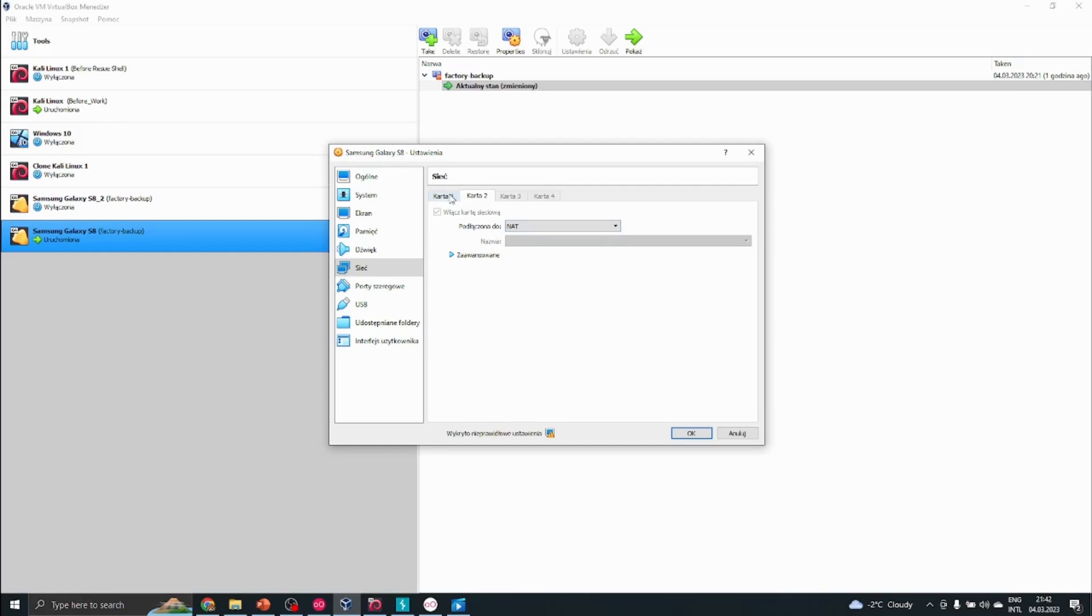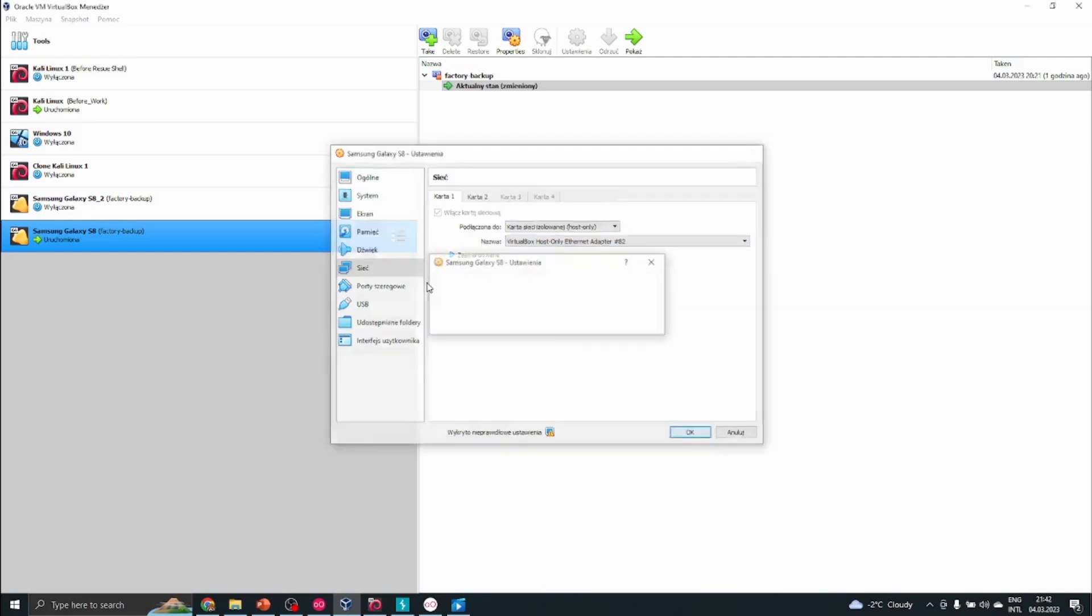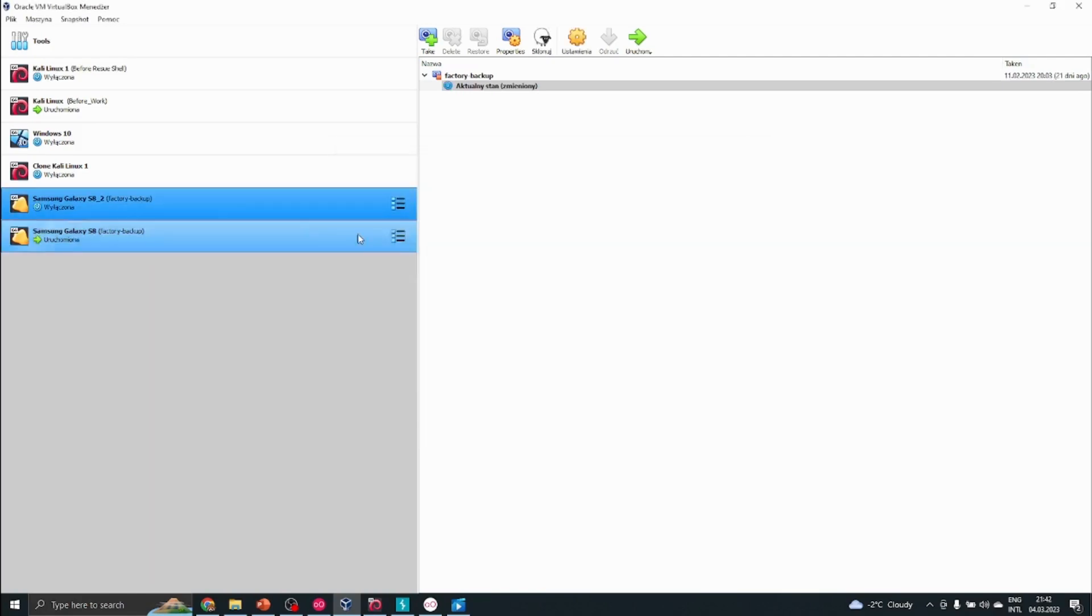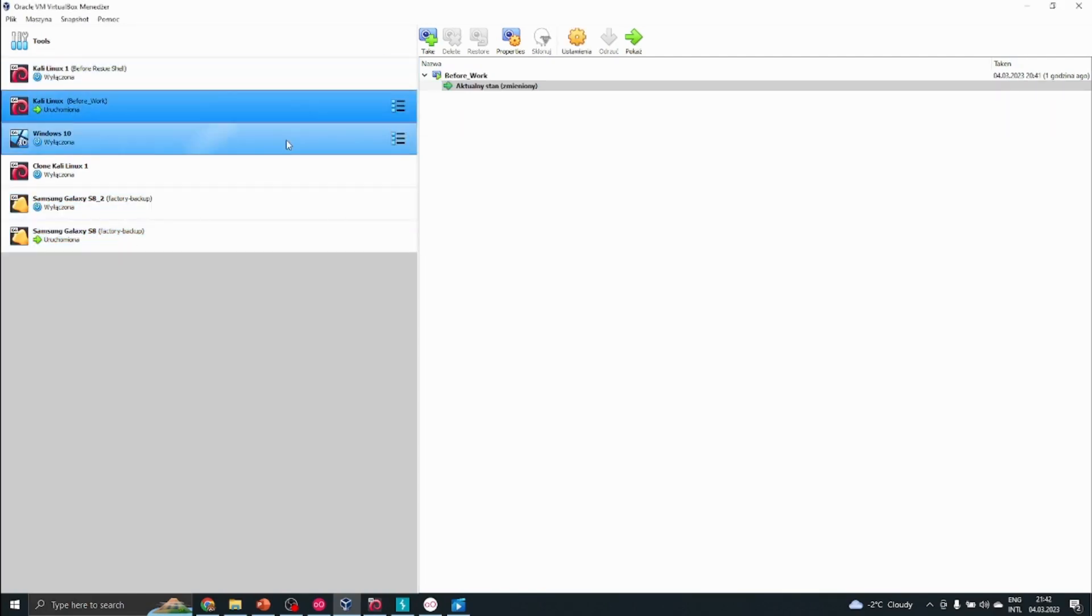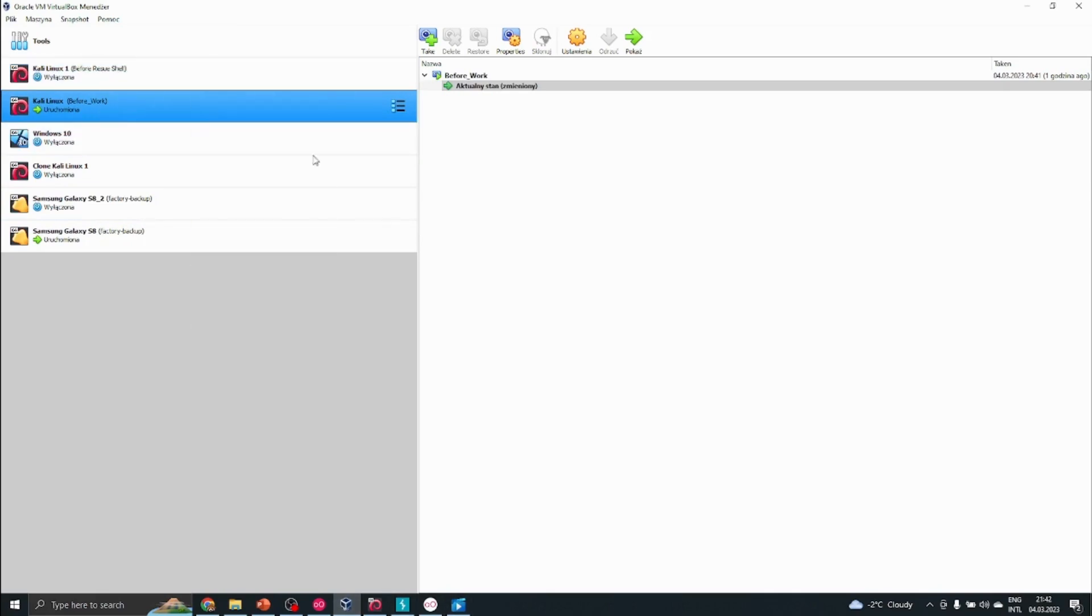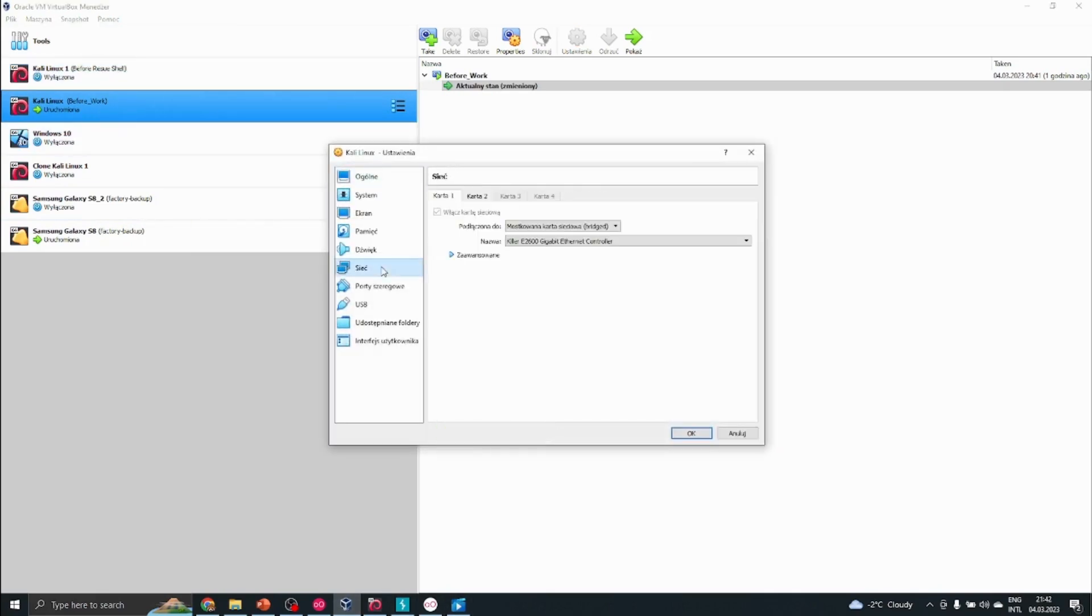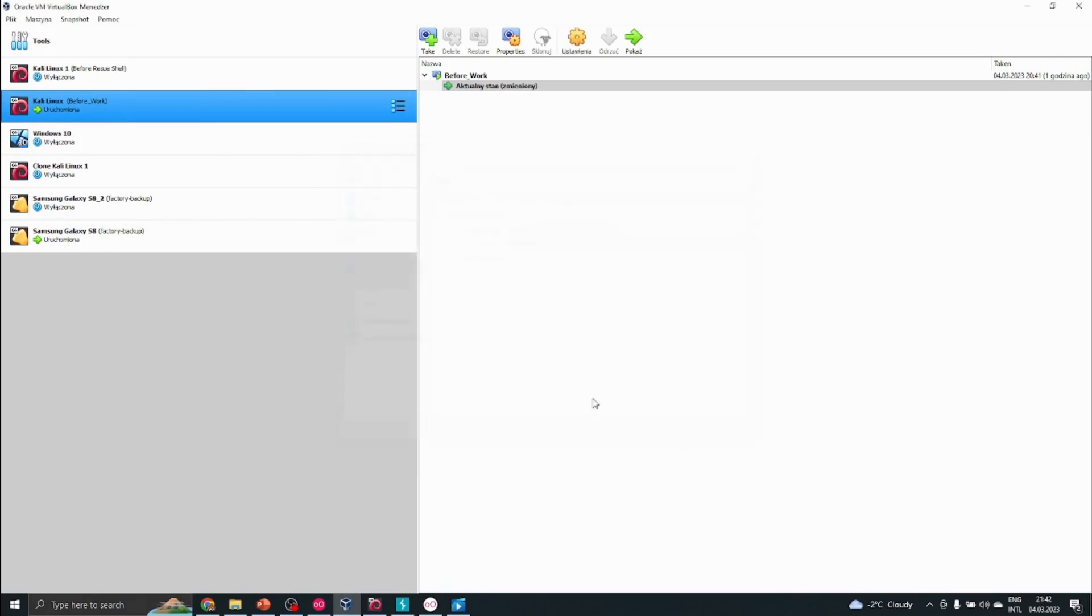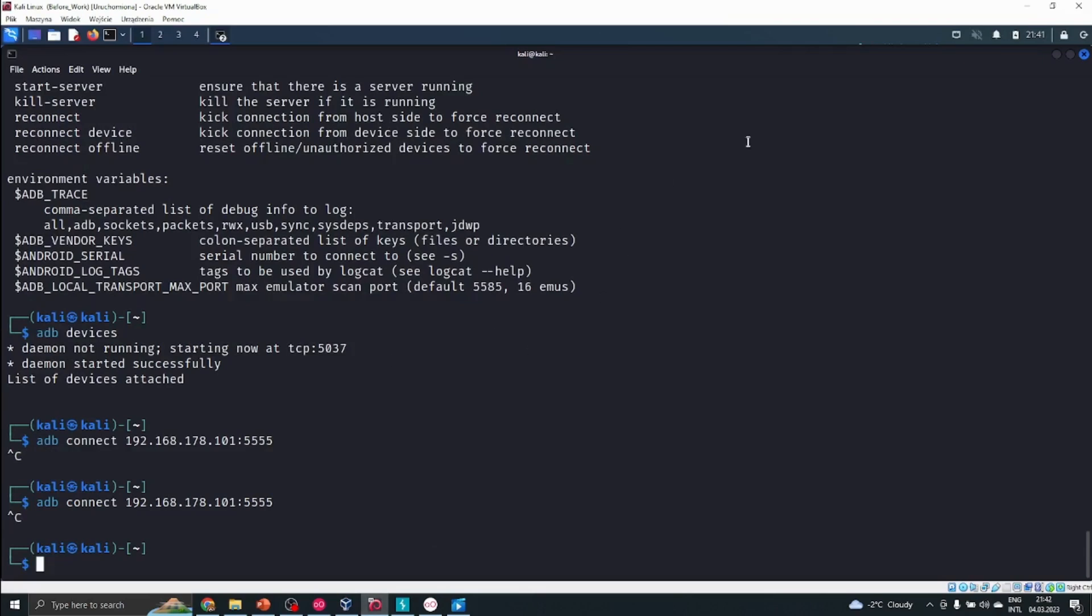We can try NAT network. It really depends on what device we are using. Here is the host-only adapter from VirtualBox. Also, we could look at our Kali Linux device and how it is connected to the internet. It's important to use a bridge adapter and we might also switch to the NAT network. It's important to have both of those network cards on our Kali Linux device.